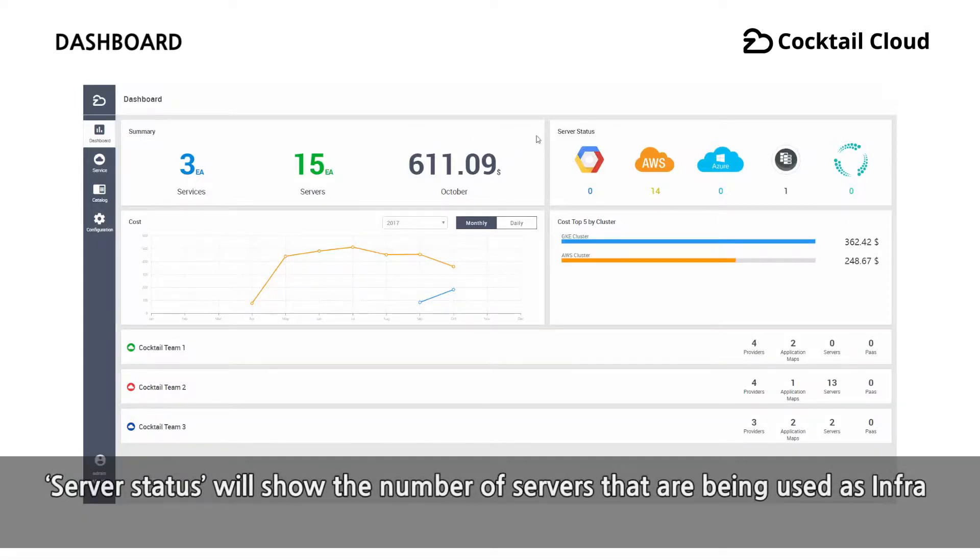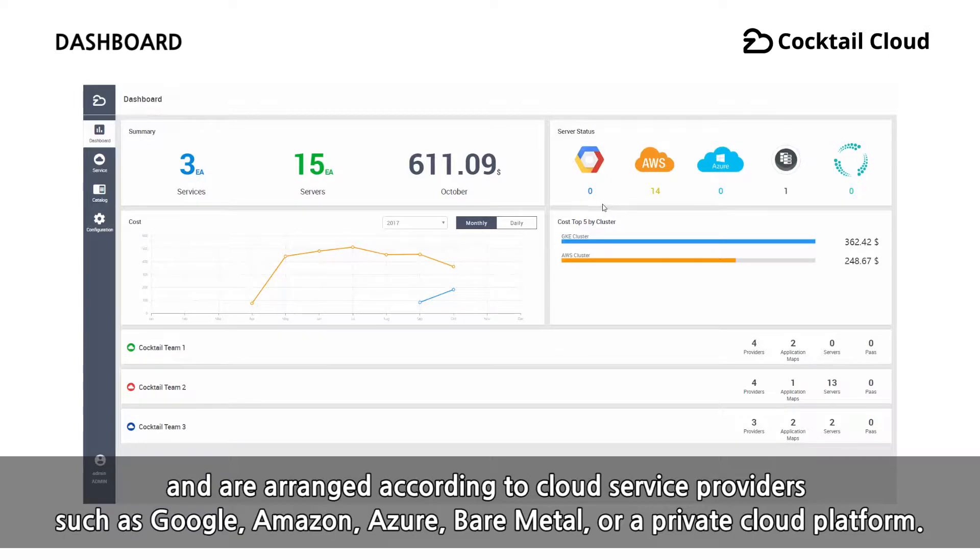Server status will show the number of servers that are being used as infra and are arranged according to cloud service providers such as Google, Amazon, Azure, Bare Metal, or a private cloud platform.